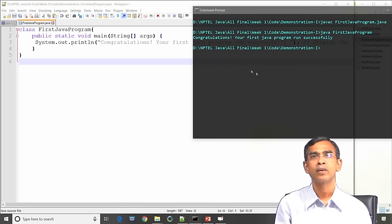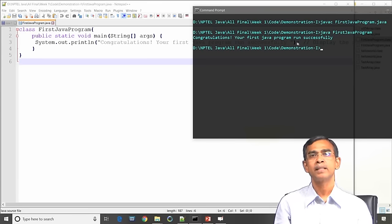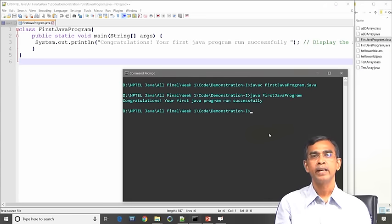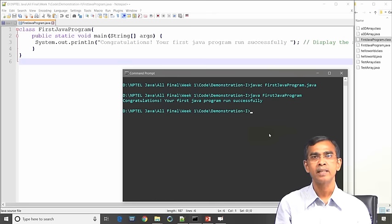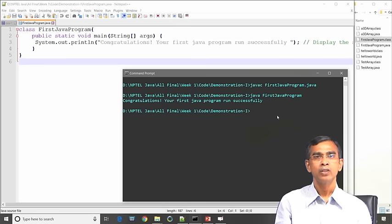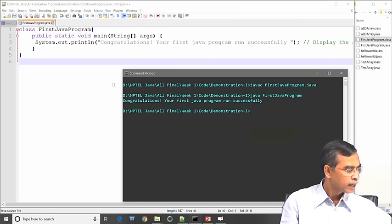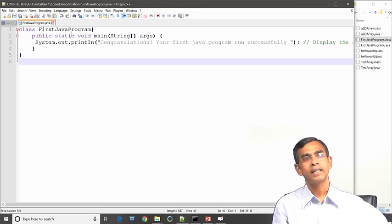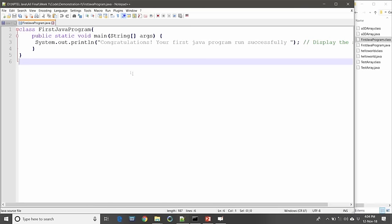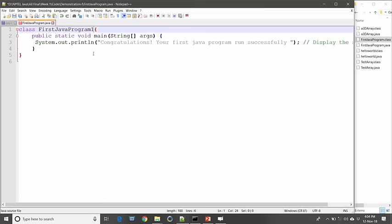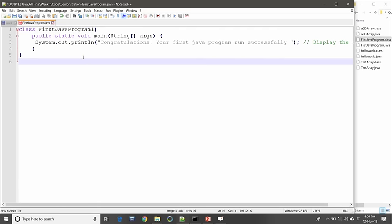These are the steps: edit your program, compile your program using javac, and then run your program using the java command. Now suppose there is a mistake in the program — for example, you have given the class name FastJavaProgram1, but you saved the file as FastJavaProgram.java.